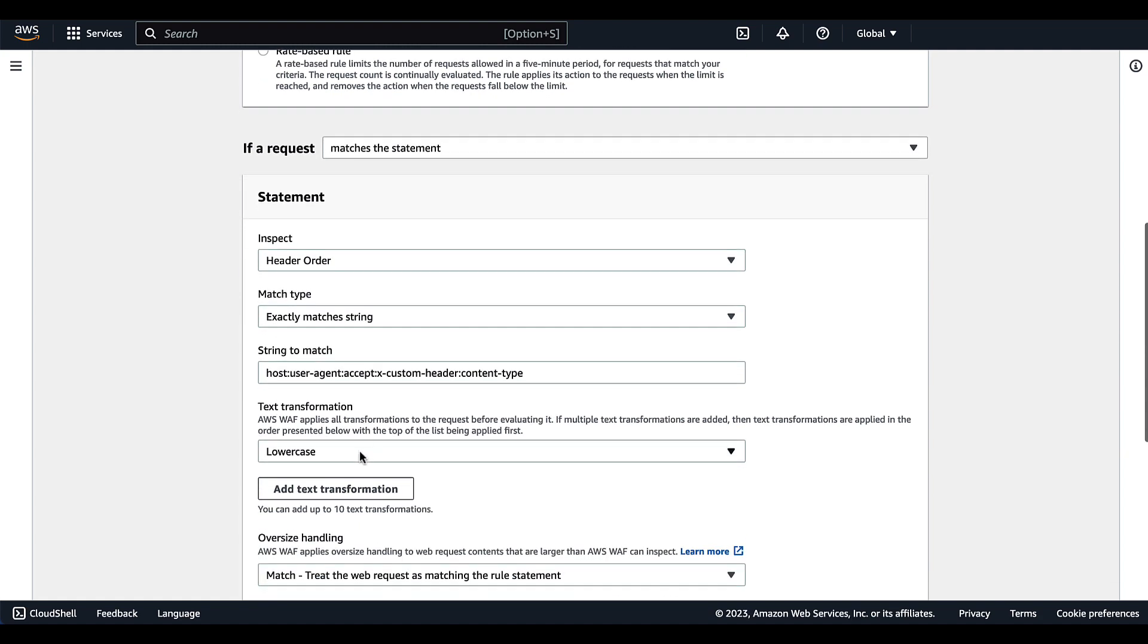For text transformation, we've chosen lowercase. This is just going to make sure that the content of the requests are all going to be transformed to lowercase.